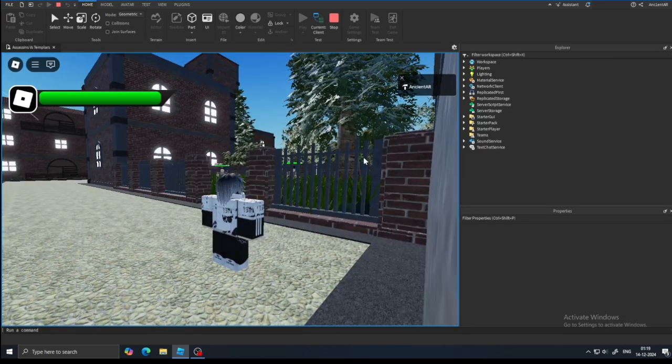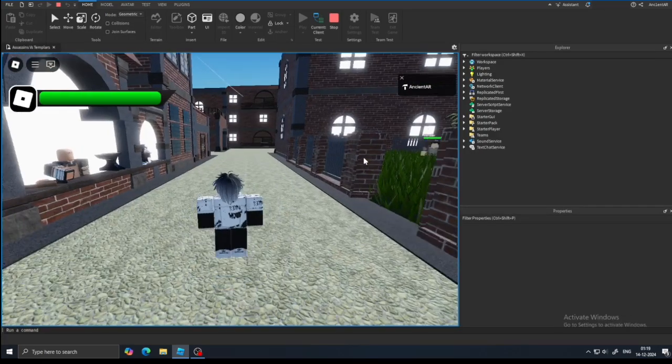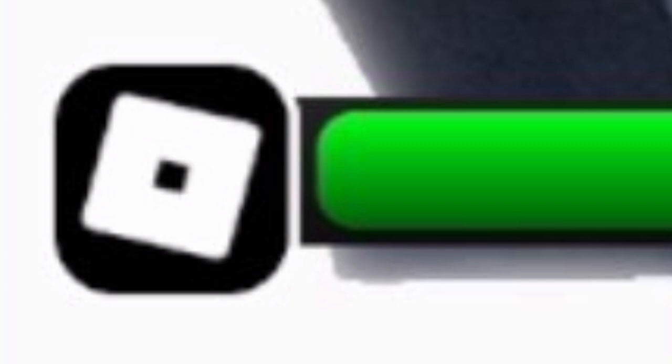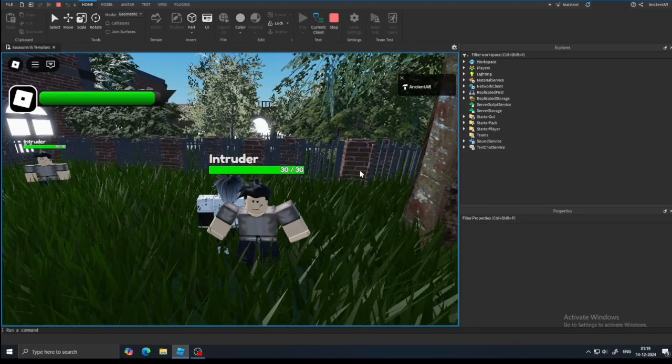Here's what the health bar looks like in game. By the way, this icon currently shows the Roblox icon. That's because you're neither an assassin nor a templar. Once you become one, this logo changes to whatever you are. I mean, that's what I've planned yet. If you have any suggestions, please don't hesitate to comment.